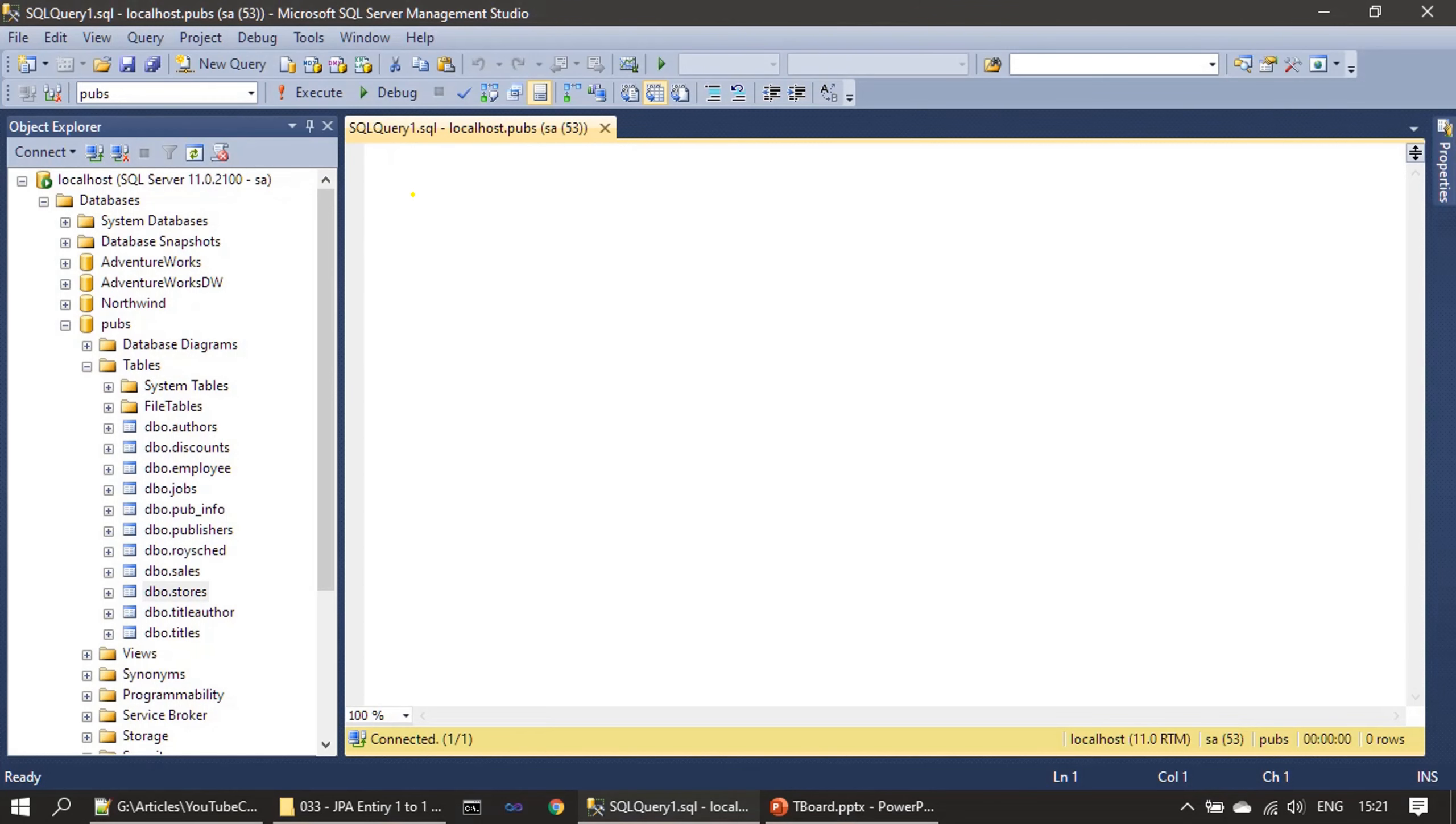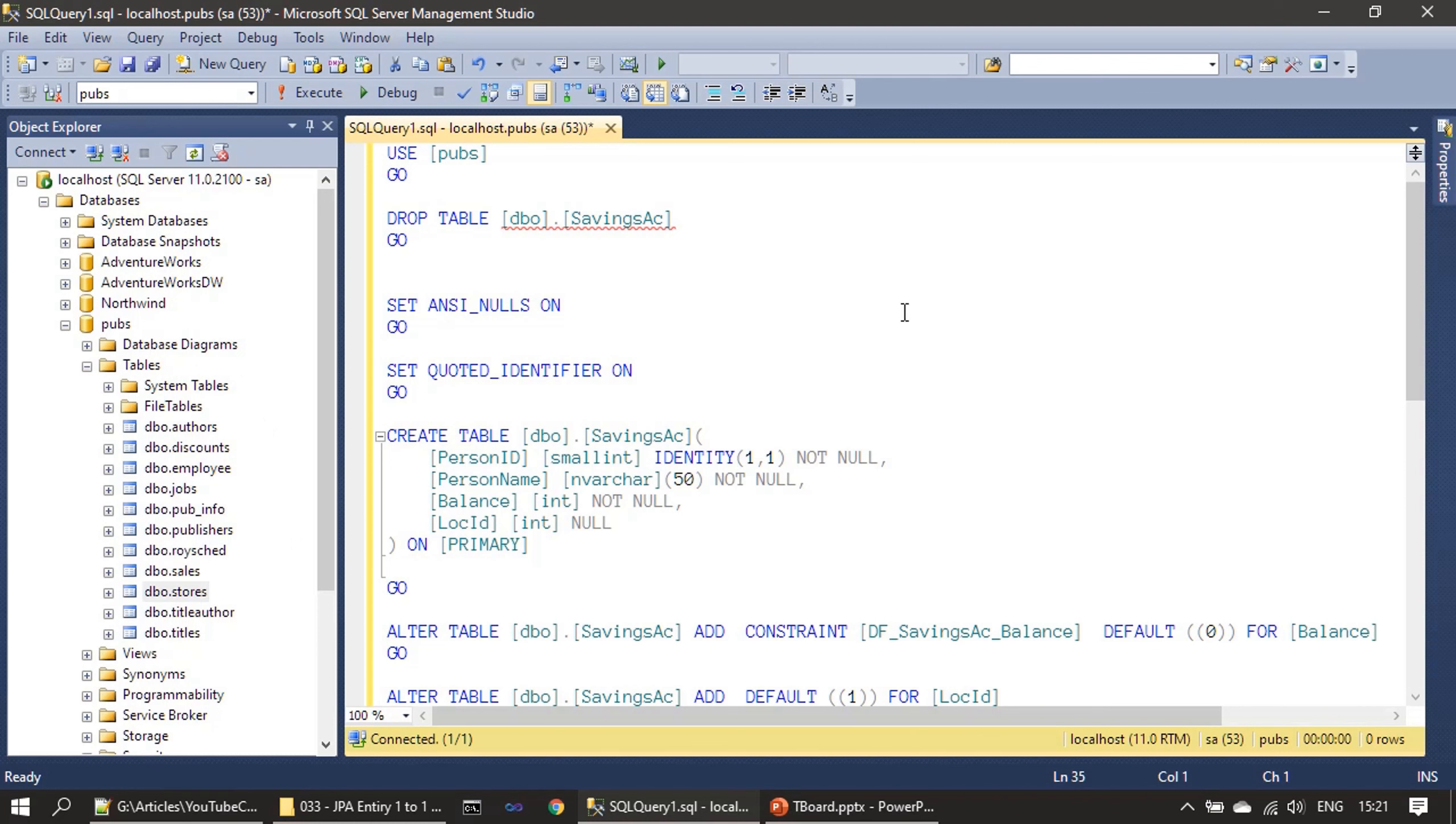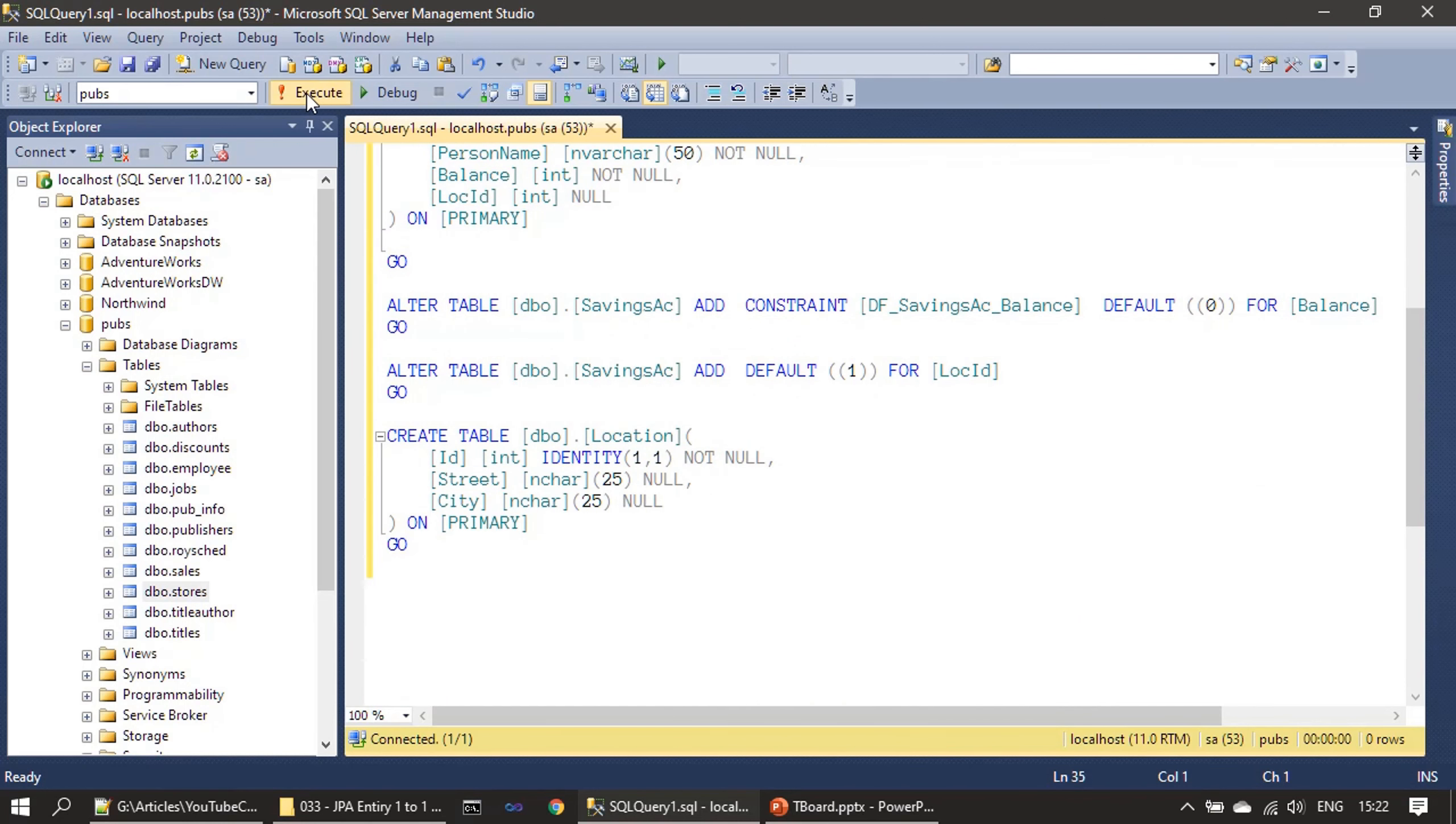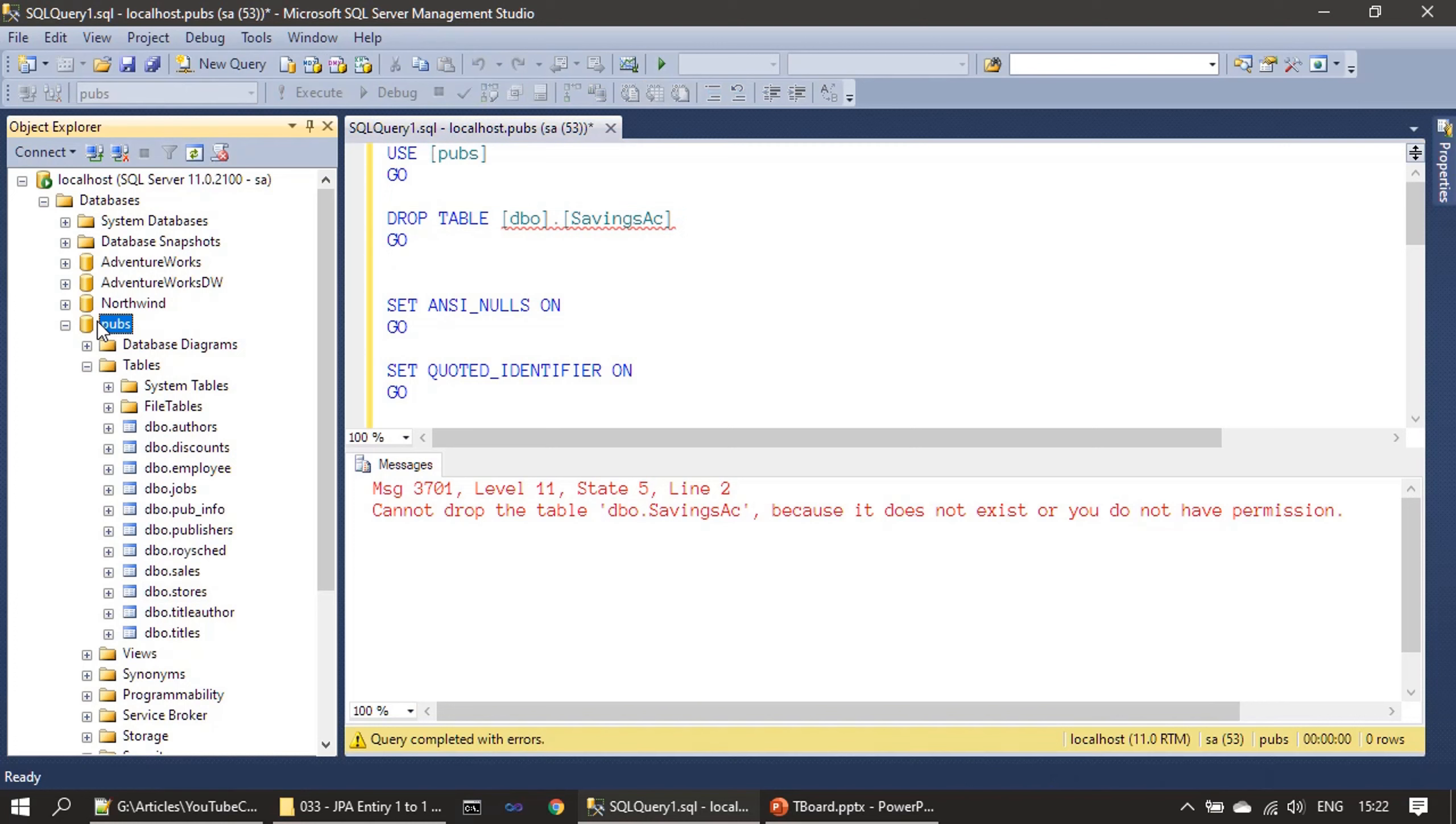Now we will go to SQL Server and make this schema change. So here is our SQL Server Management Studio and here is the script. The script was already explained. So here it says we don't have a savings account, maybe I already deleted that, but still we can run this script. Let me execute this script. So ignore this error. In your case, if you don't have savings account, you will also get the same error. But if you are watching our previous video and have a savings account, you will not get this error. We can simply ignore this statement if it gives any error. Now we will refresh this pubs database.